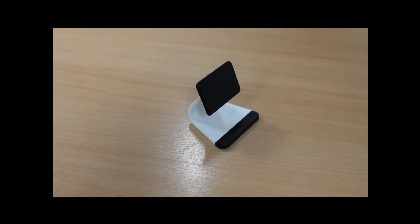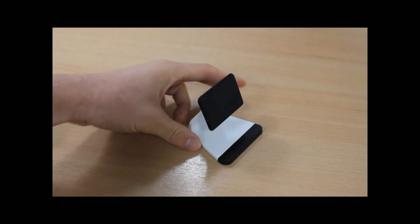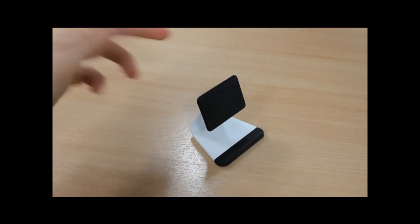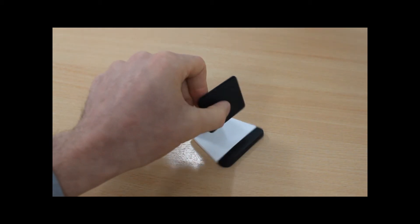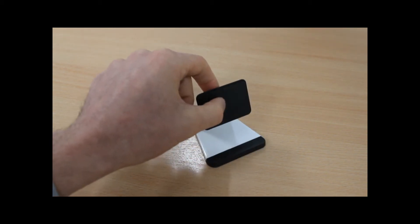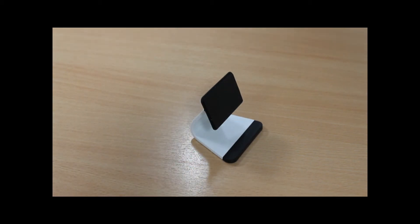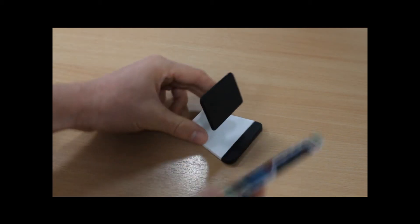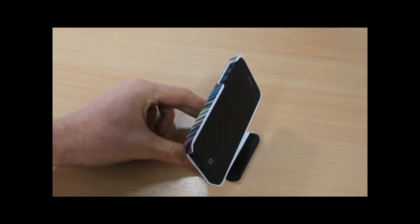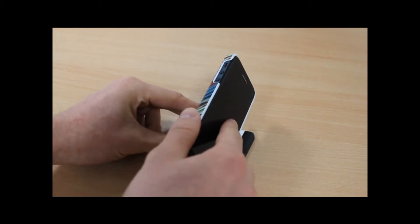Now the unique thing about this holder is that it features micro suction technology along the pad surface here. This is basically just thousands of microscopic suction pads which allow you to stick your phone to the pad.